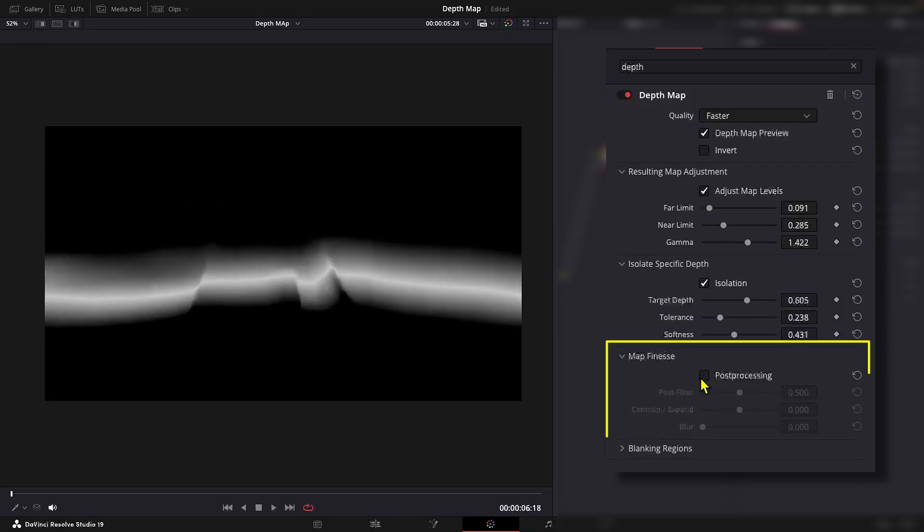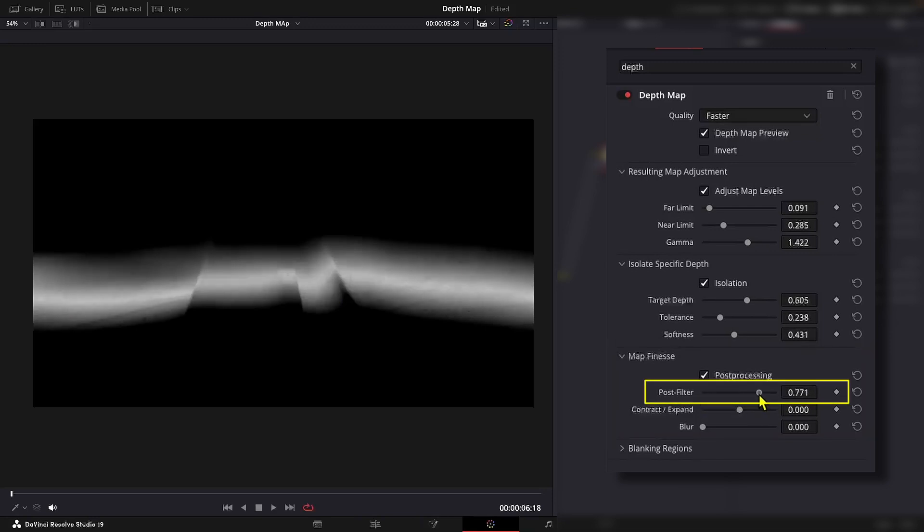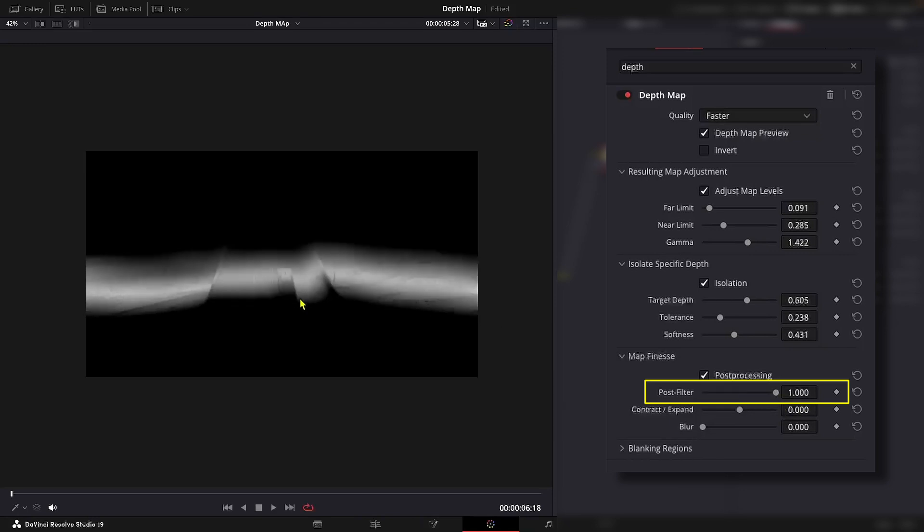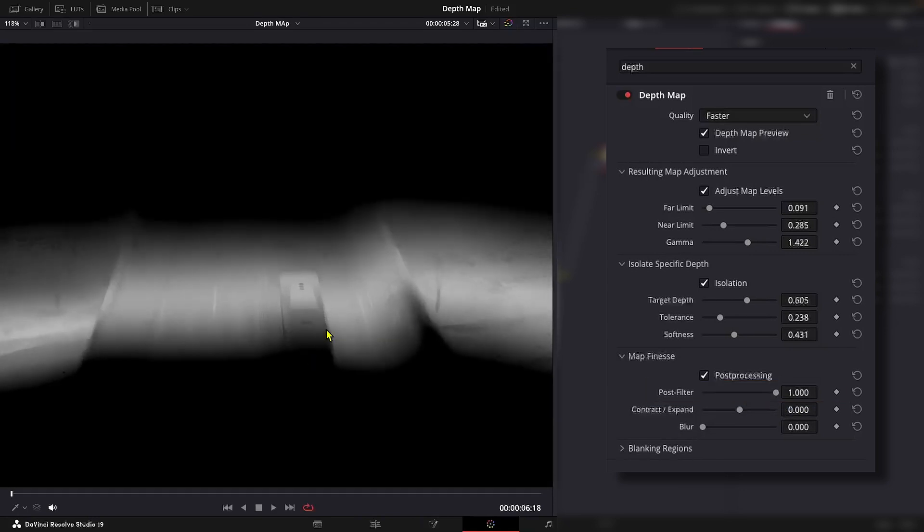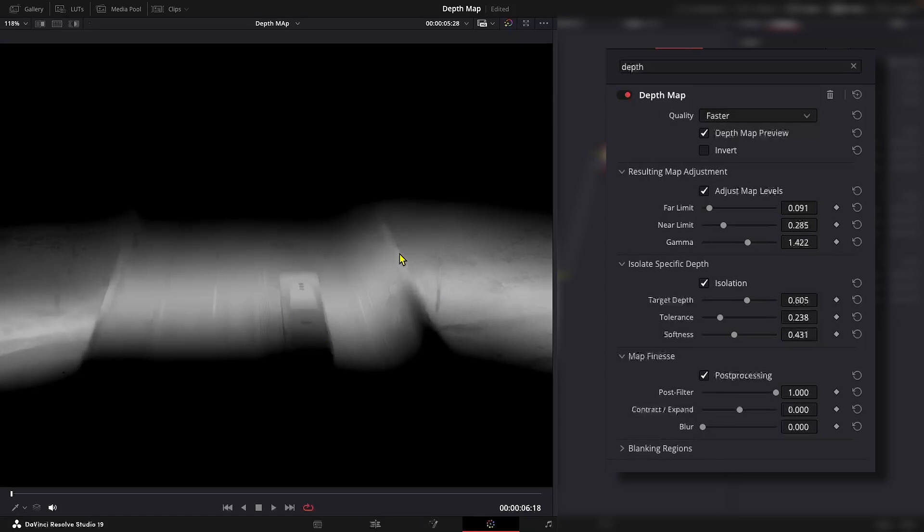Now we can refine the depth map using the map finish tools. Post filter helps to smooth out the depth map so that any subsequent adjustments or effects applied to the image will blend seamlessly and look more natural. Since this is a highly compressed footage, you can see these bandings and other artifacts.